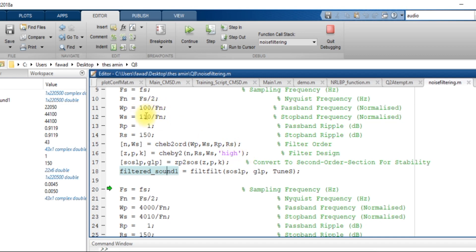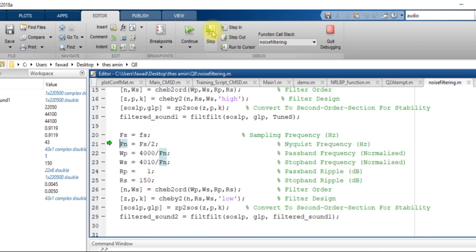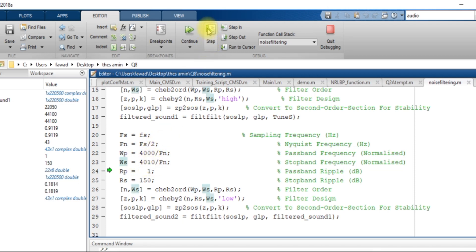In the next phase I have defined the passband and stopband normalized frequencies as 4000 and 4010, and the ripple values are the same as they were for the high-pass filter.